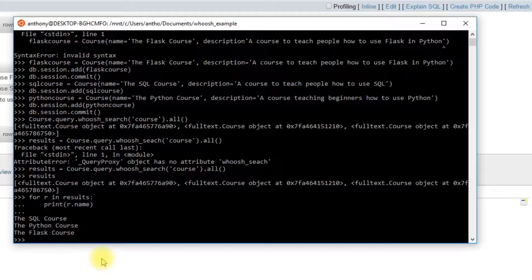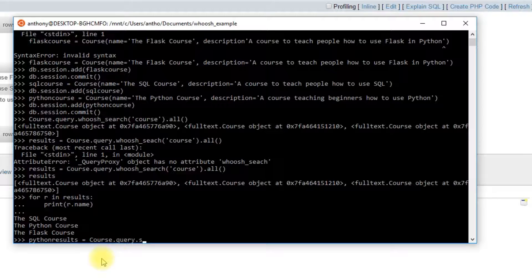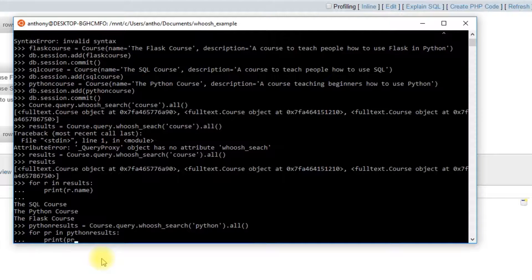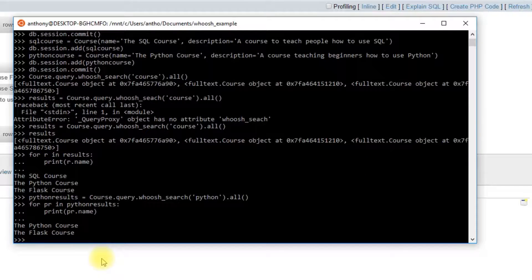Let me search for something else — searching for 'Python'. I do course.query.whoosh_search('Python').all() and loop through. This only returns the Python Course and the Flask Course, because both have the keyword Python in them. But the Python Course has Python appearing more frequently, so it's ranked more relevant. The Python Course comes up first when searching for Python.